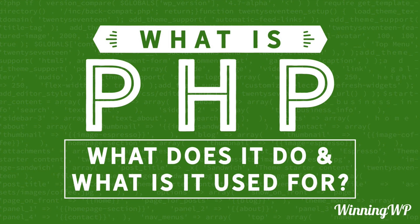Hi, this is Tover with WinningWP. In this video, we're going to answer the question: what is PHP? What does it do and what is it used for?